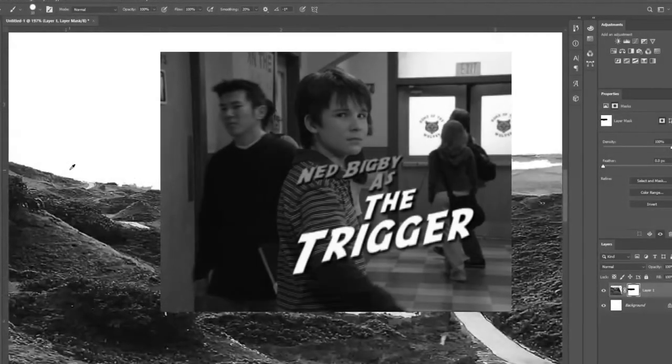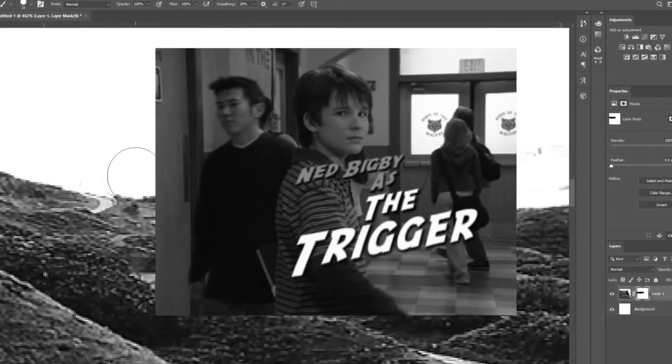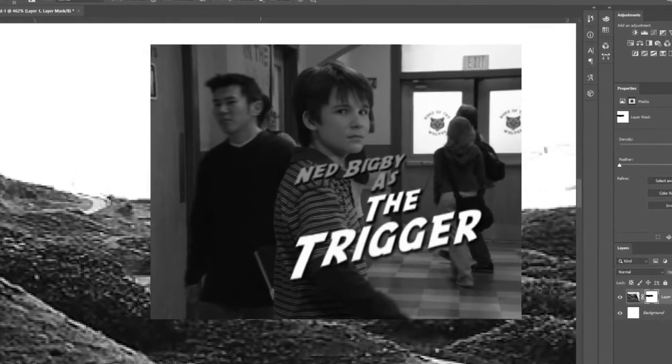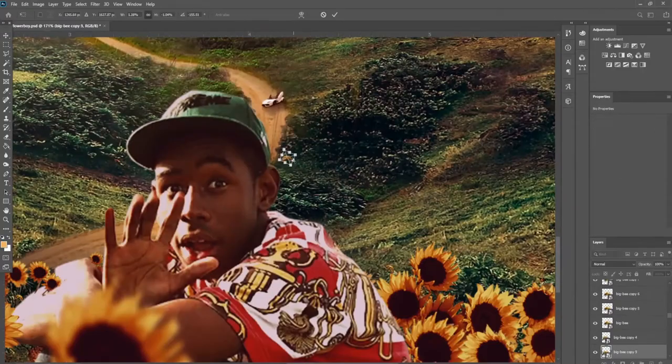As realistic as you can get including big bees. Big bees. Oh yeah.